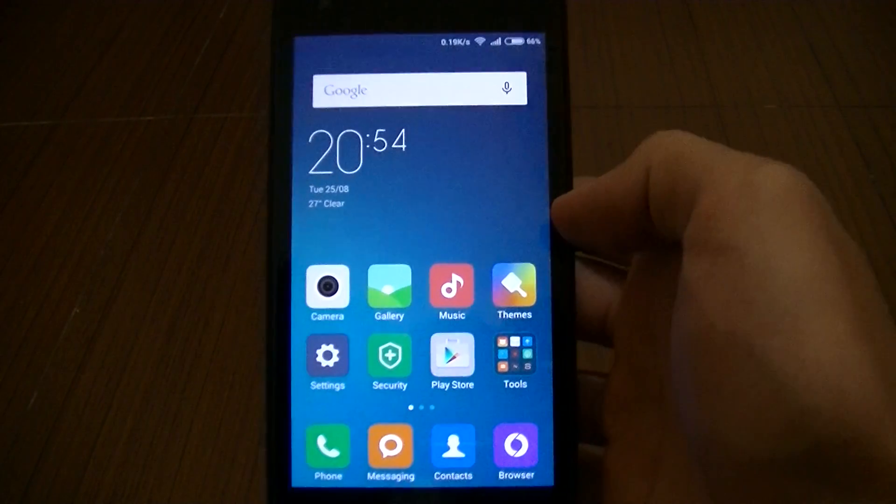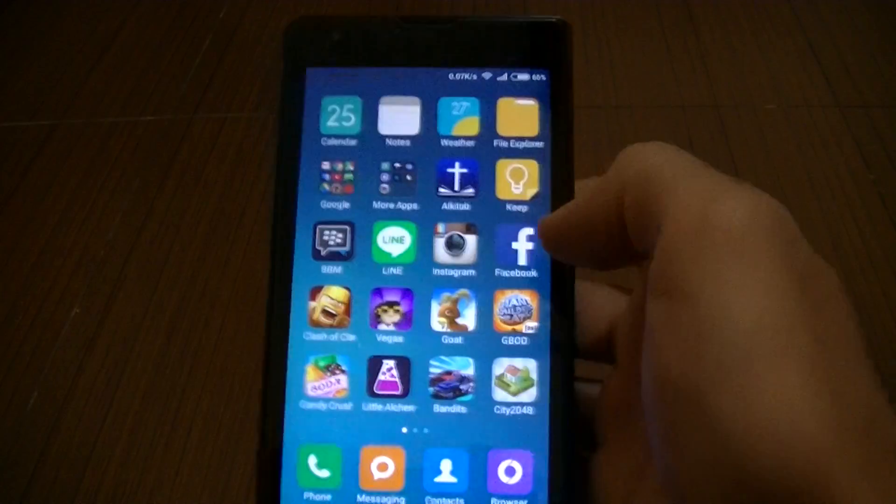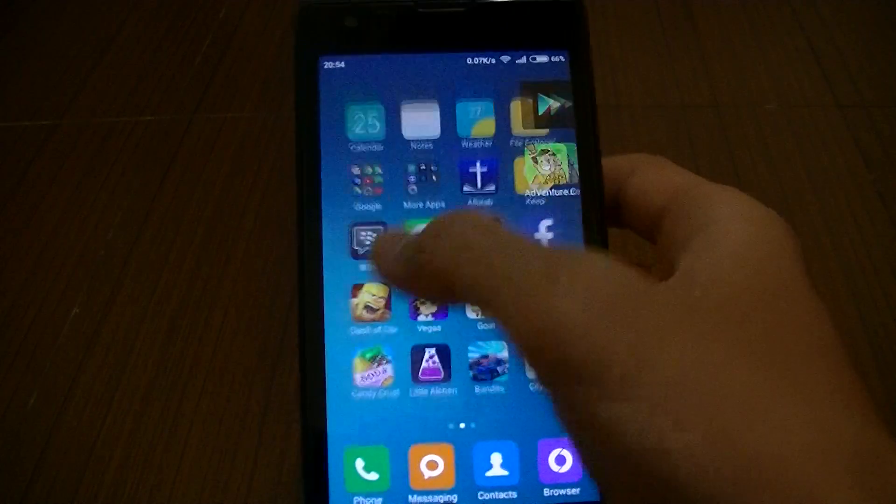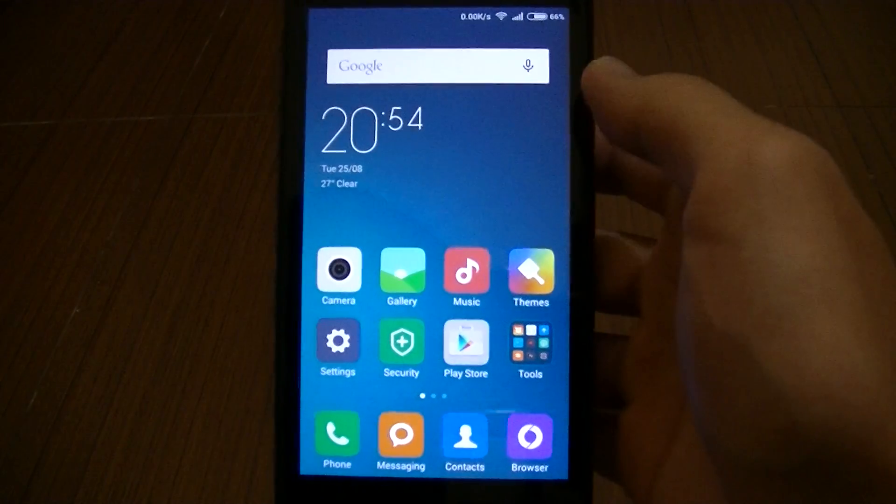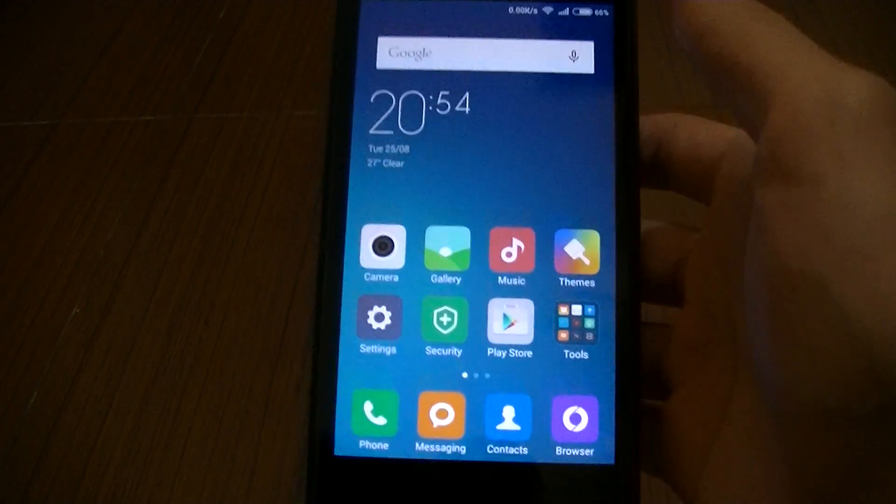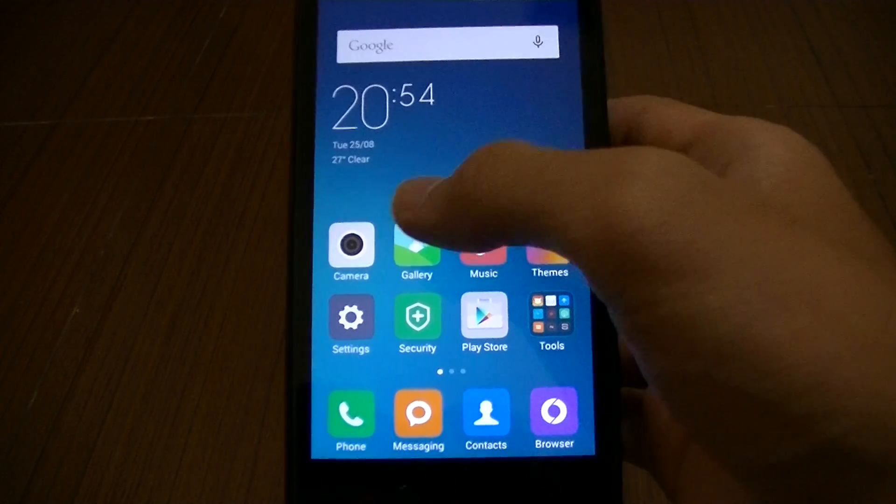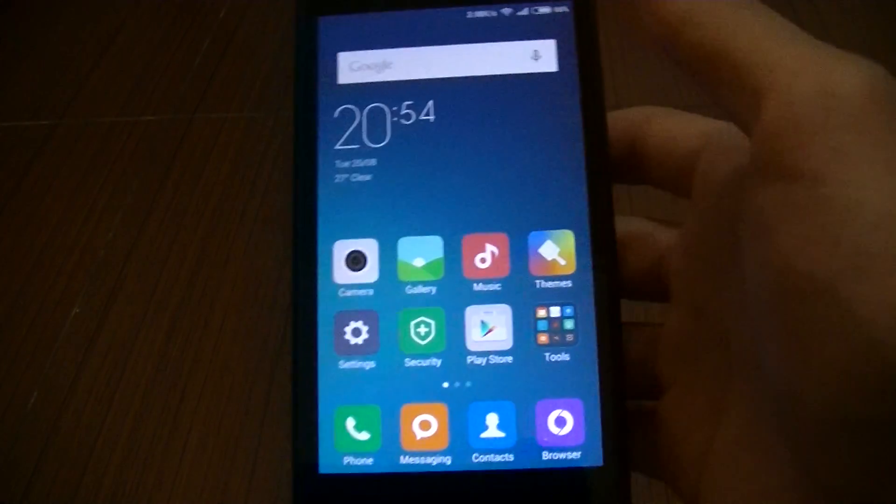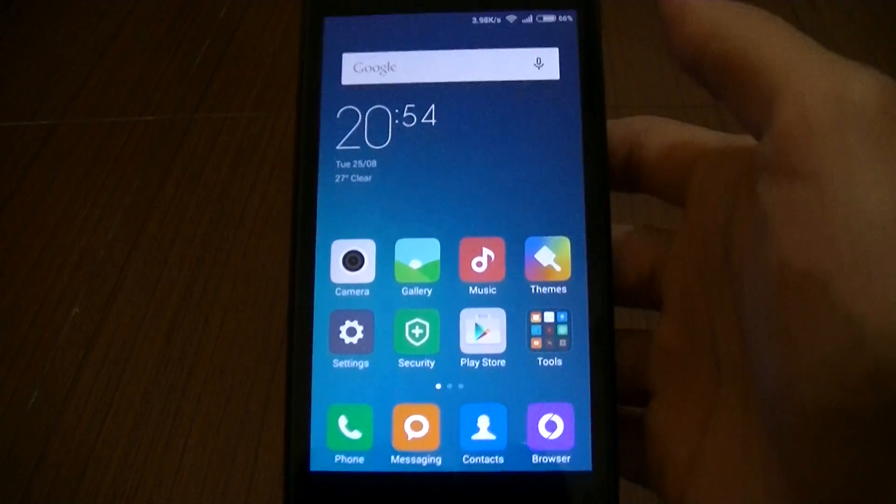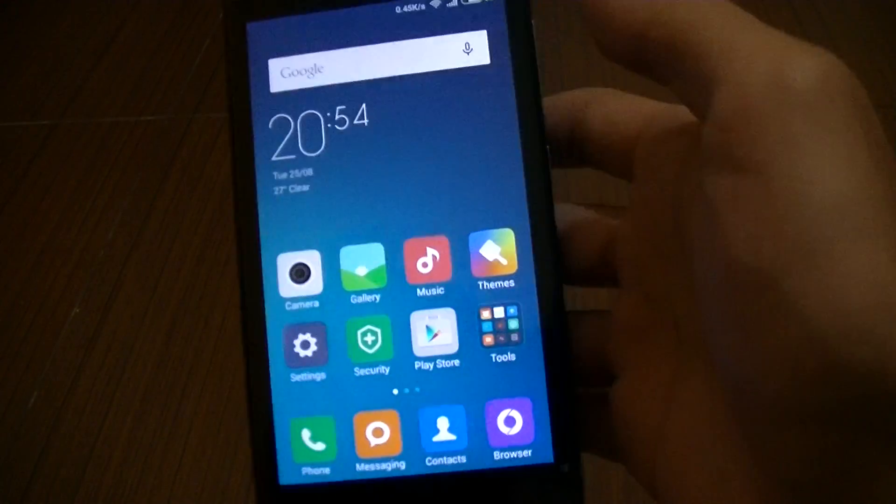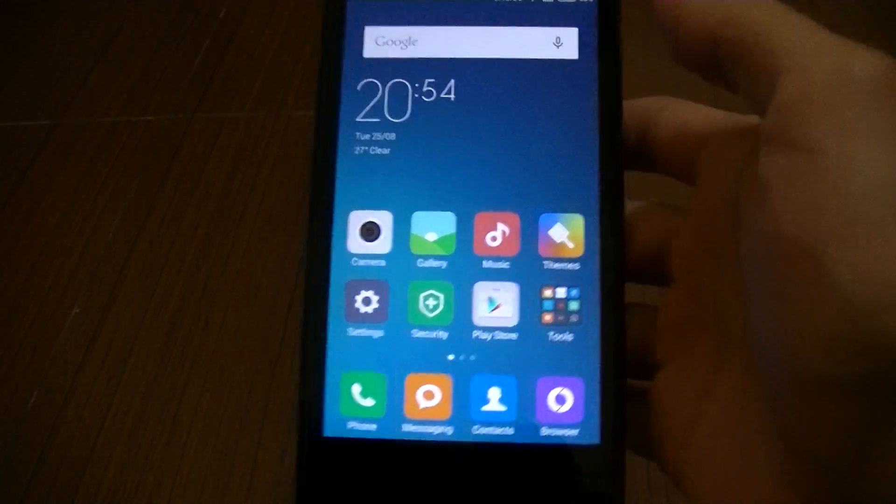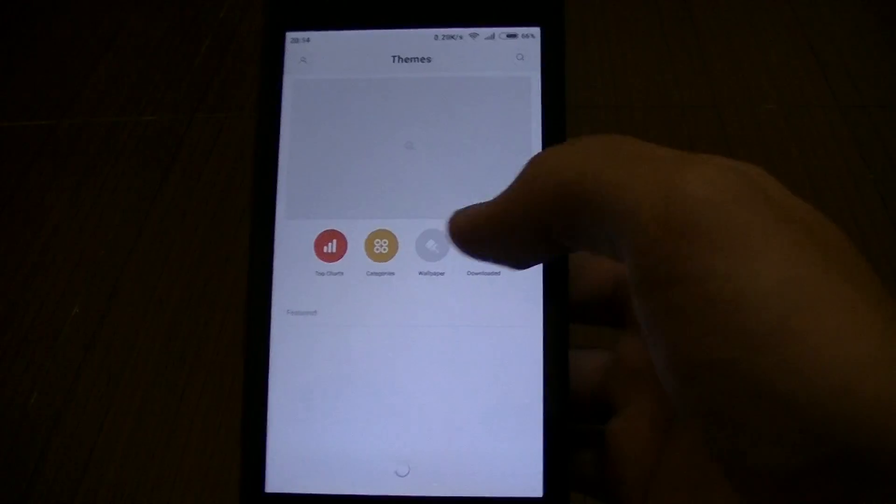Now what is changed? Well, not that much because the thing is, usually if an OS changes from MIUI 4 to 5, everything changes. With this one, 6 to 7, not really much.